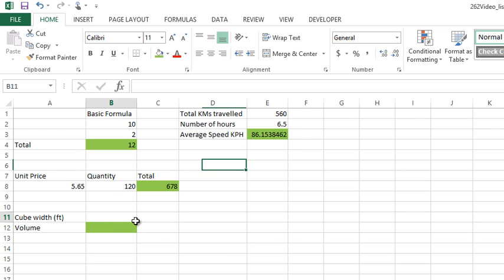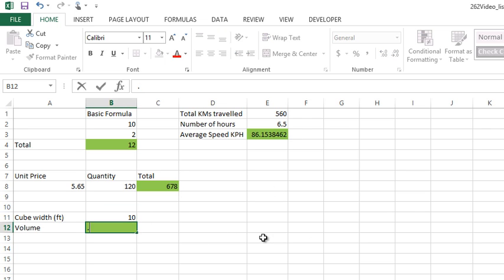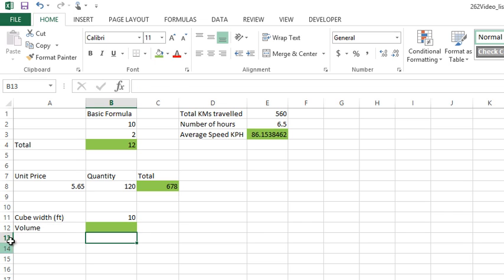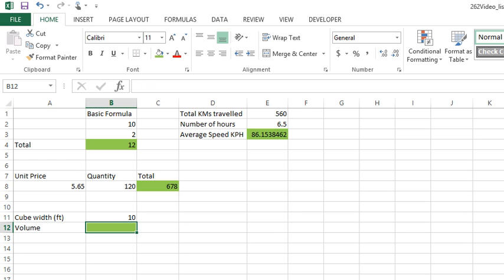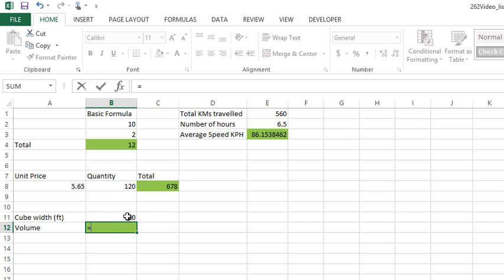We could also do exponents in Excel. If I had, let's say, the width of a cube and I wanted to calculate its volume, we could say equals this cell, and then I want to do exponent 3. To do an exponent, you put in the little hat symbol.